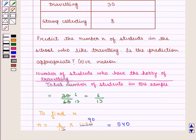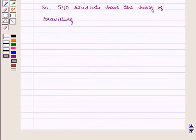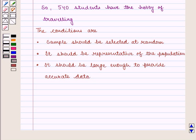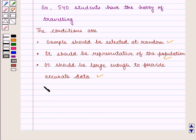Now we need to check whether the prediction is appropriate or not. For this, the three conditions of a reasonable sample must be satisfied. The conditions are: the sample should be selected at random, it should be representative of the population, and it should be large enough to provide accurate data. Here in this example, the sample is chosen randomly, it is also a representative of the population, and it is large enough to provide accurate data. So we can say the prediction is appropriate.